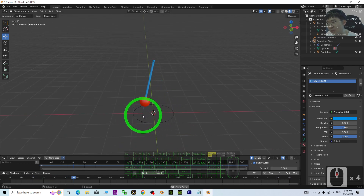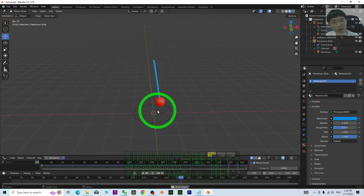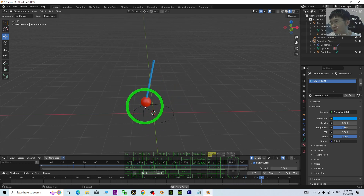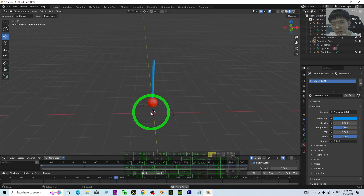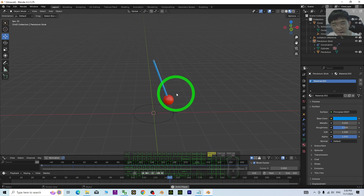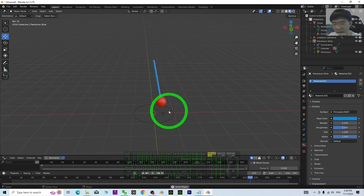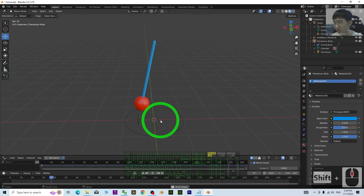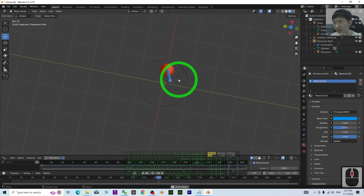The theory is that the oscillation reference takes the X component of the circular motion, and it oscillates along that axis. The pendulum always faces and tracks to the oscillation reference, and that is how a simple pendulum is created.